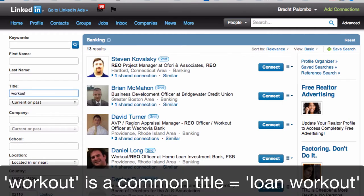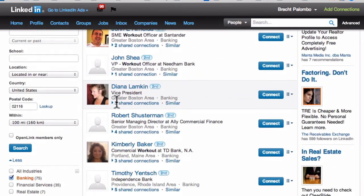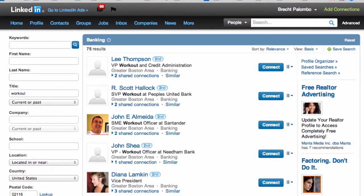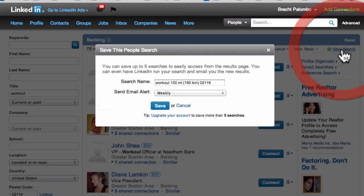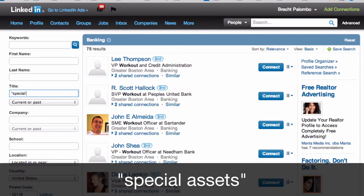Some things you might also want to try include the title 'work out' — I've got 75 connections there. If I do the save search, I'll get updates in my inbox about that. Or I could also search 'special assets.'